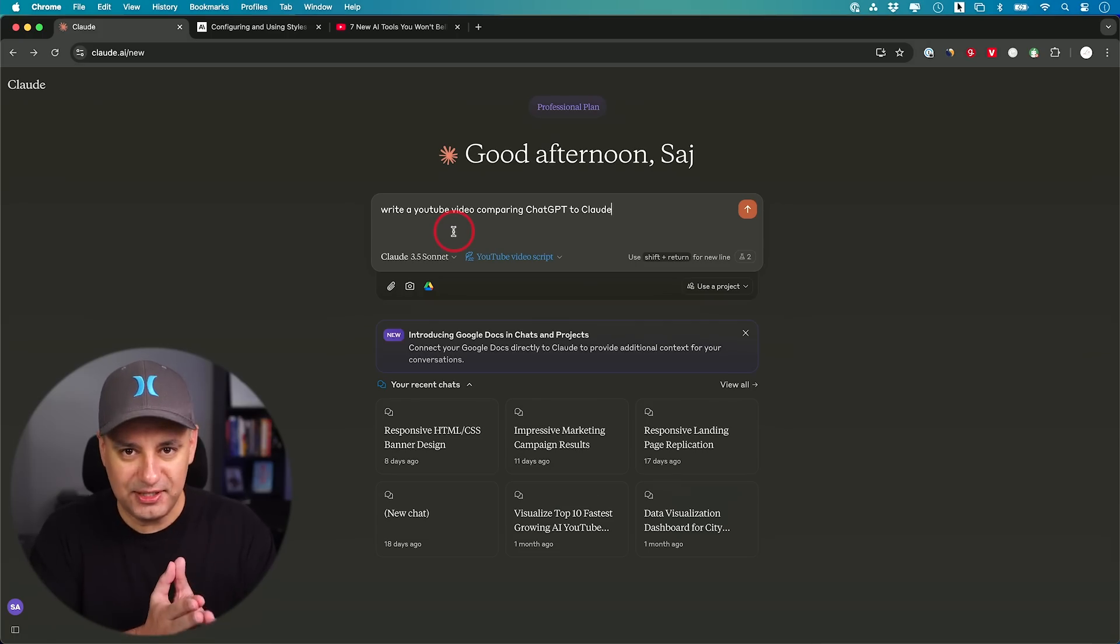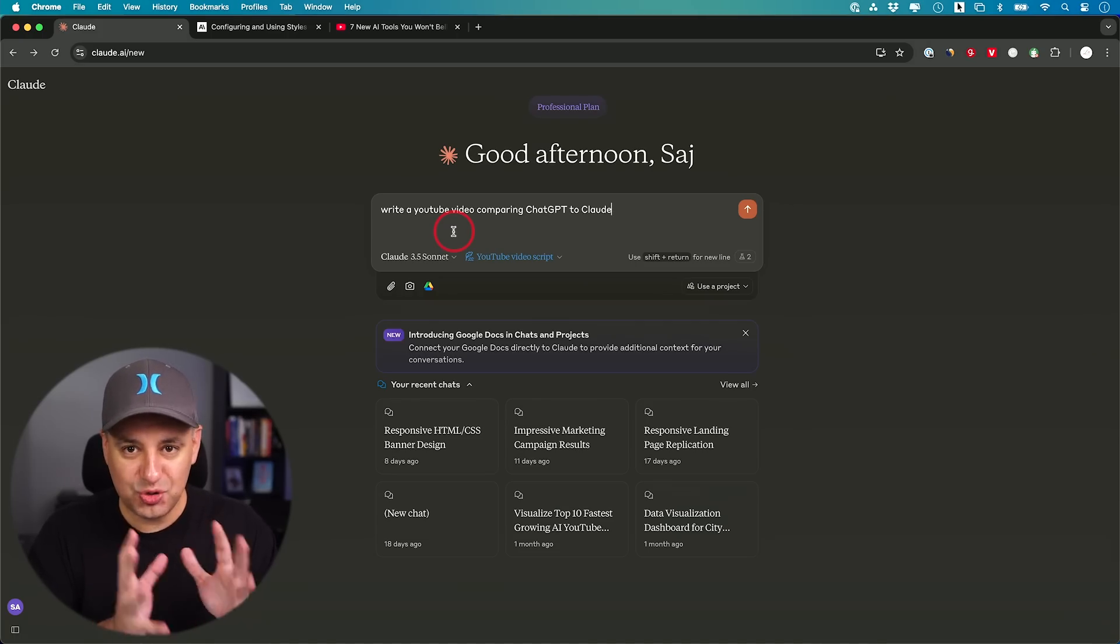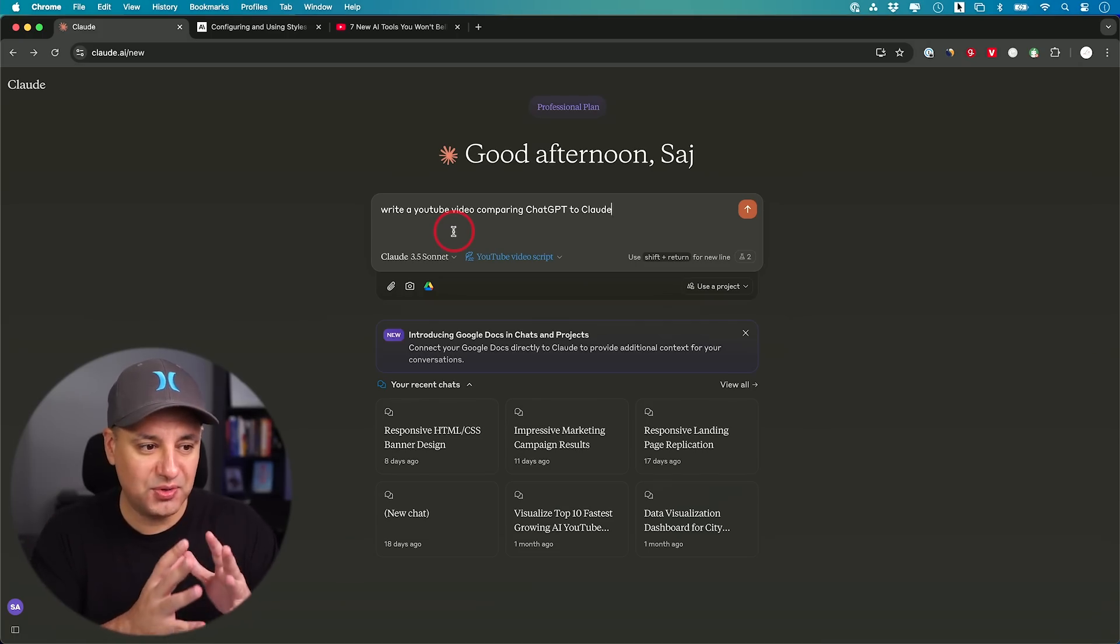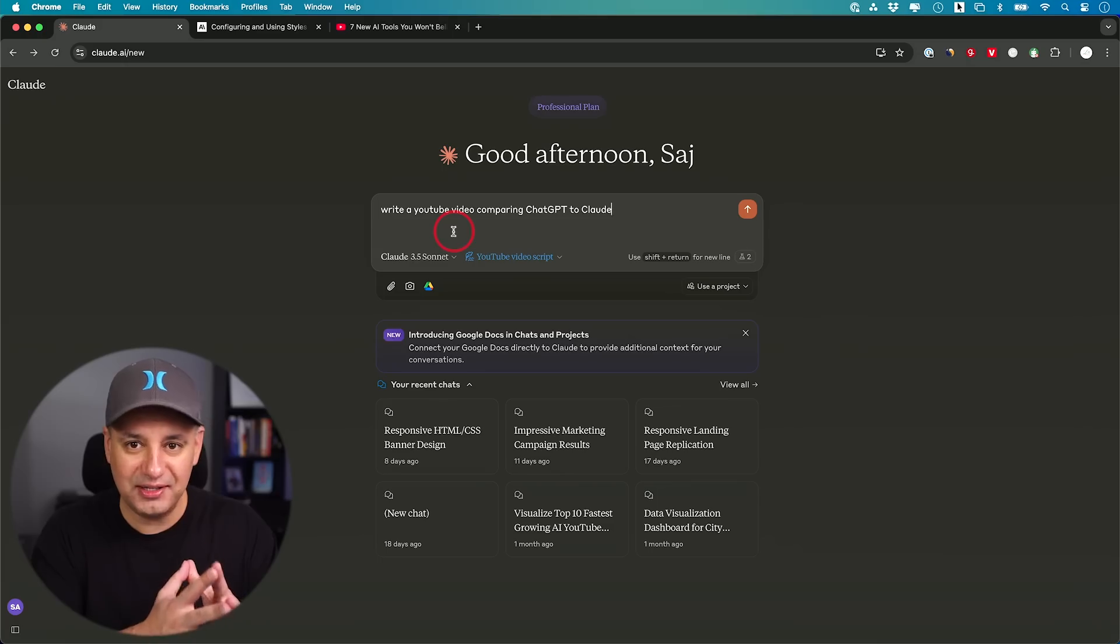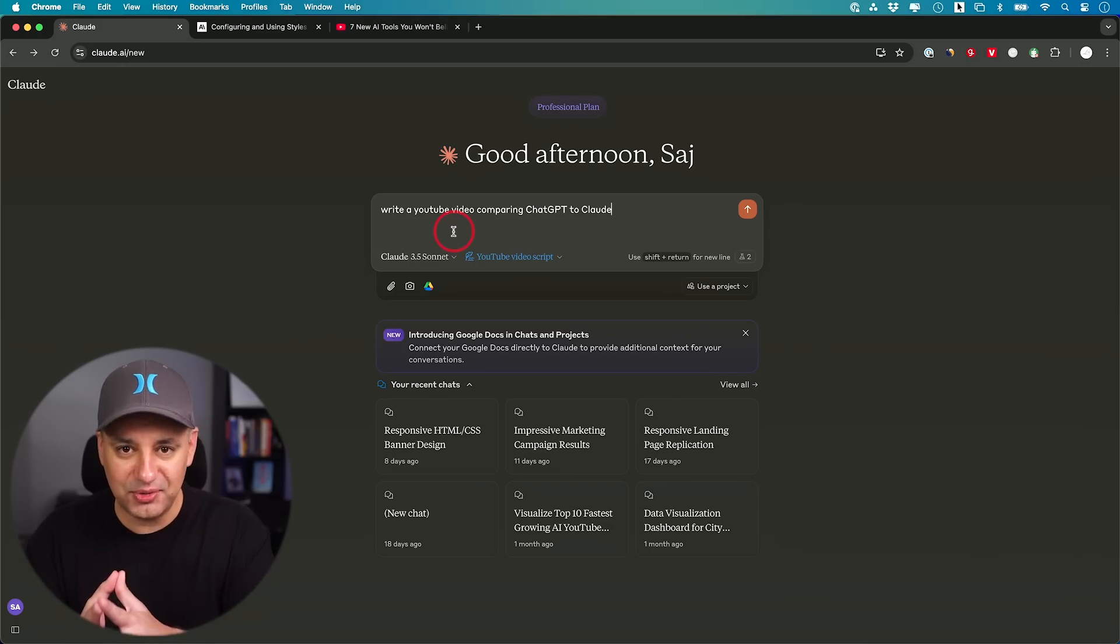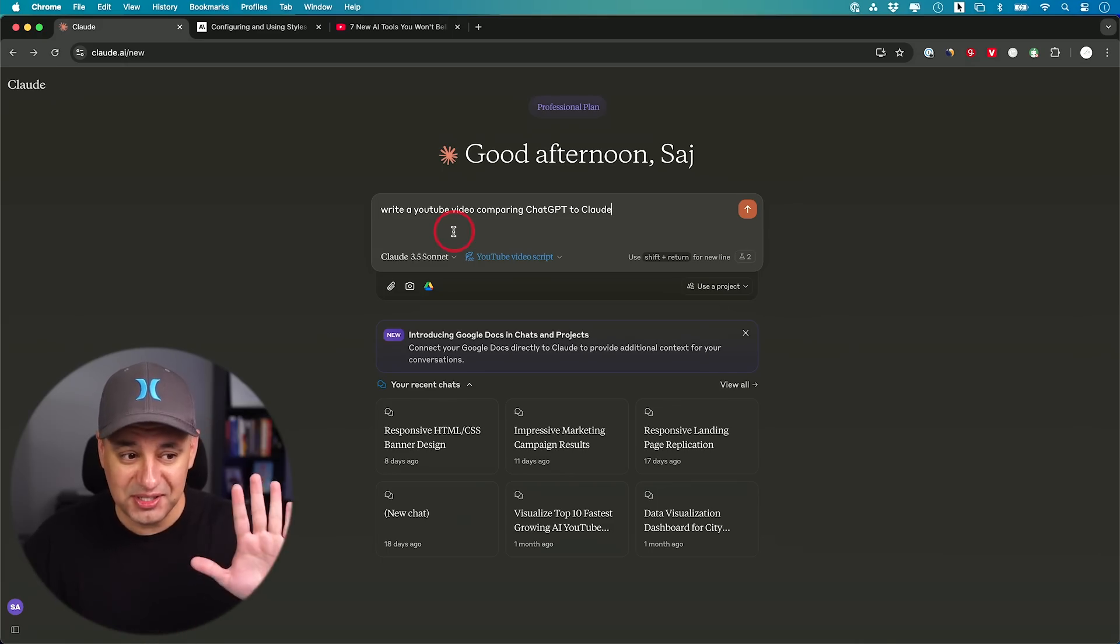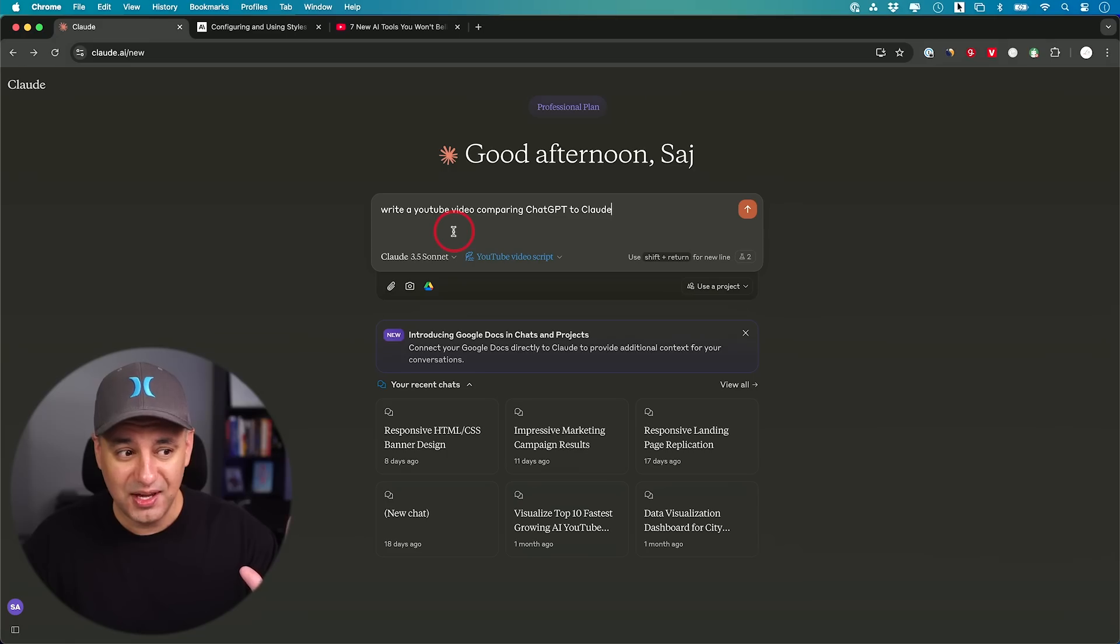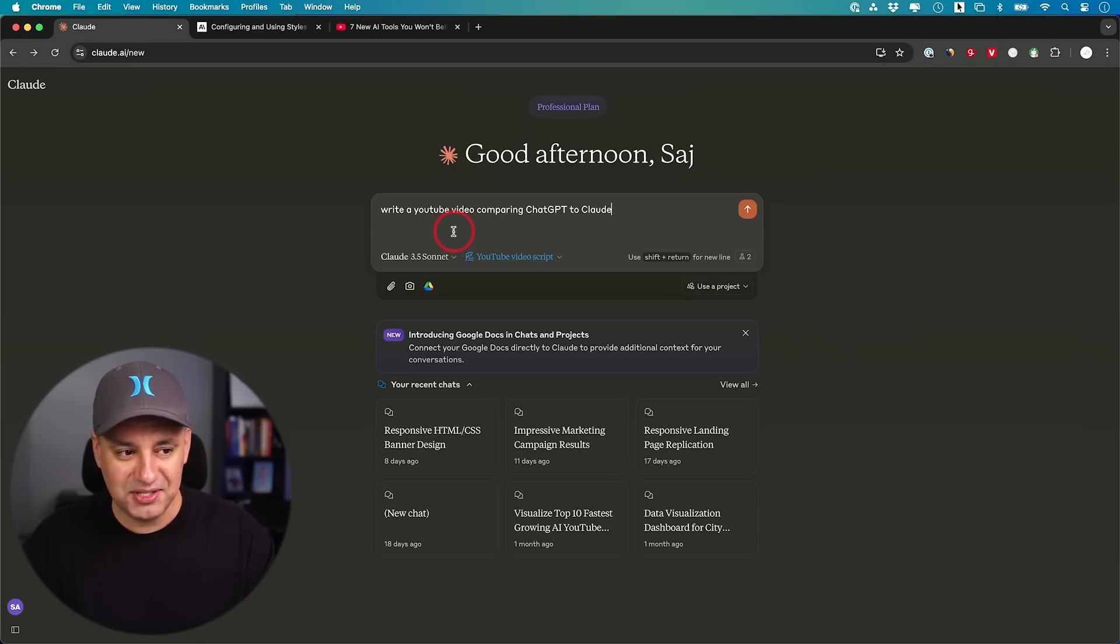Right now, I use custom GPTs for this, by the way. I train those very specifically. I have different videos about those too, about how I get them to learn my writing style. But this is designed for this very specific use case. And very intuitive. Very easy to use.